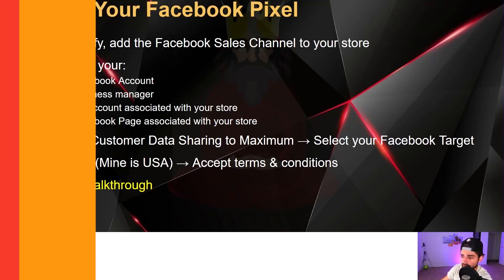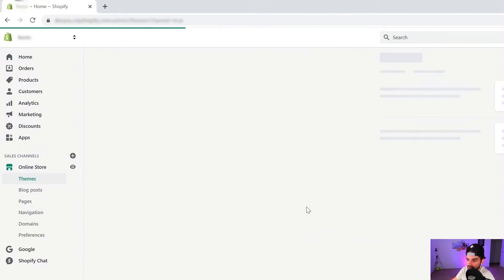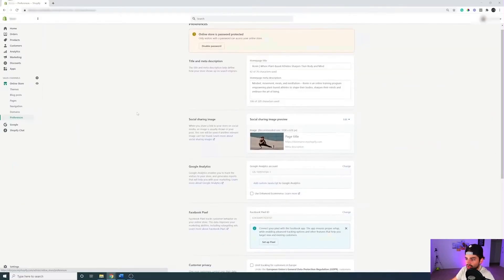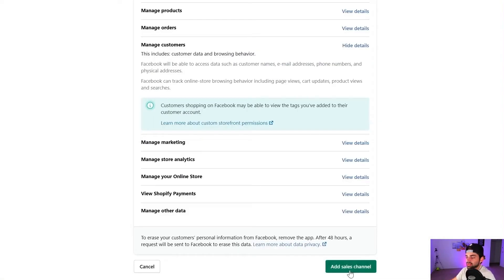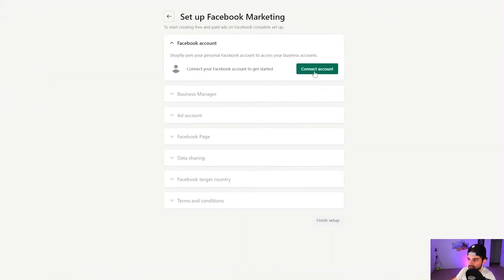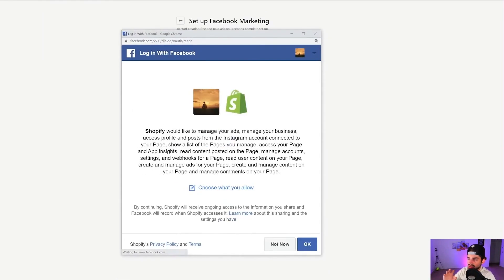To install your pixel, click on Online Store, then go into Preferences on the left-hand side. Scroll down to where it says Facebook Pixel and click 'Setup Pixel.' Now you're in the Facebook sales channel — click Add, and once the Facebook sales channel is added, connect your account, which should be your personal Facebook account.